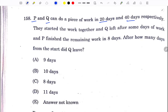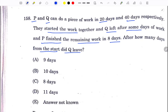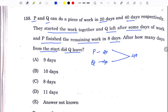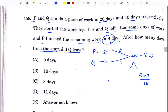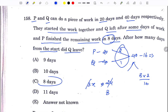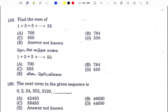P and Q started work together. Q left after some days and P finished the remaining work in 80 days. P alone takes 20 days, Q alone takes 40 days. Total work = 40 units. Working through the calculation: 8 days option C — find the sum, answer is 8.